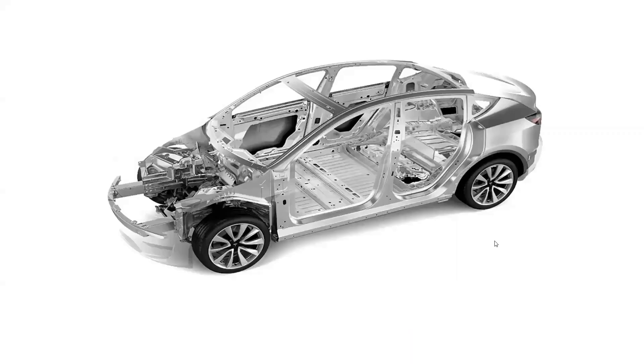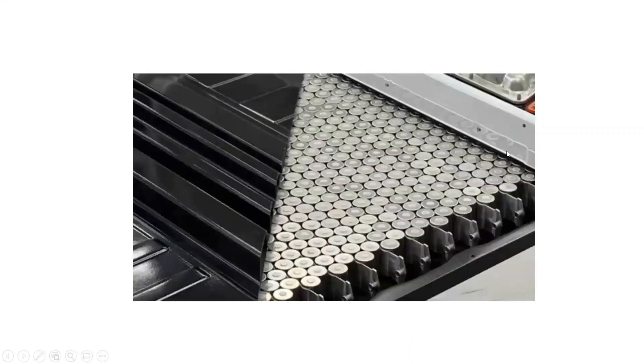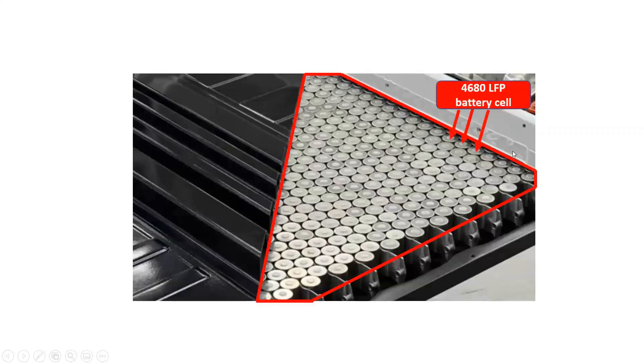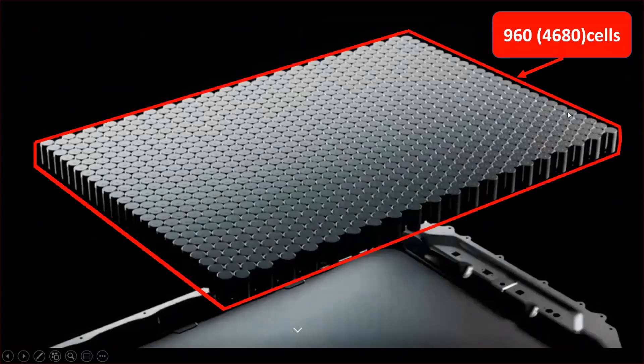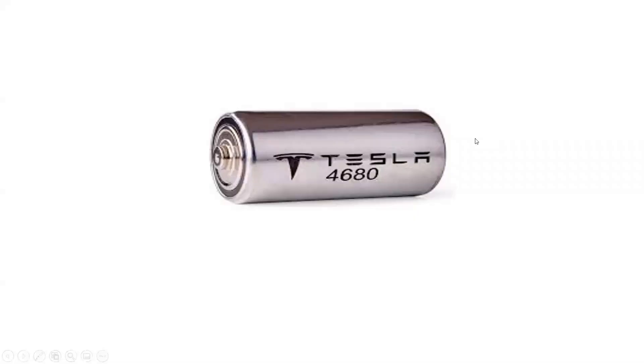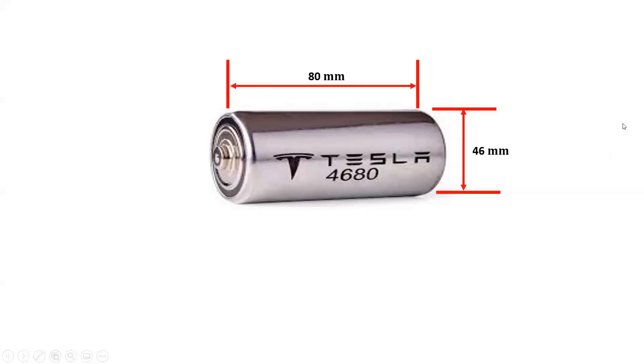The Tesla Model Y consists of a battery pack with 4680 lithium-iron-phosphate battery cells. Therefore, the battery pack is made up of 960 LFP battery cells. The name of the battery cell 4680 is based on the cell's dimensions. The height of the battery cell is 80 millimeters, while the diameter of the battery cell is 46 millimeters.